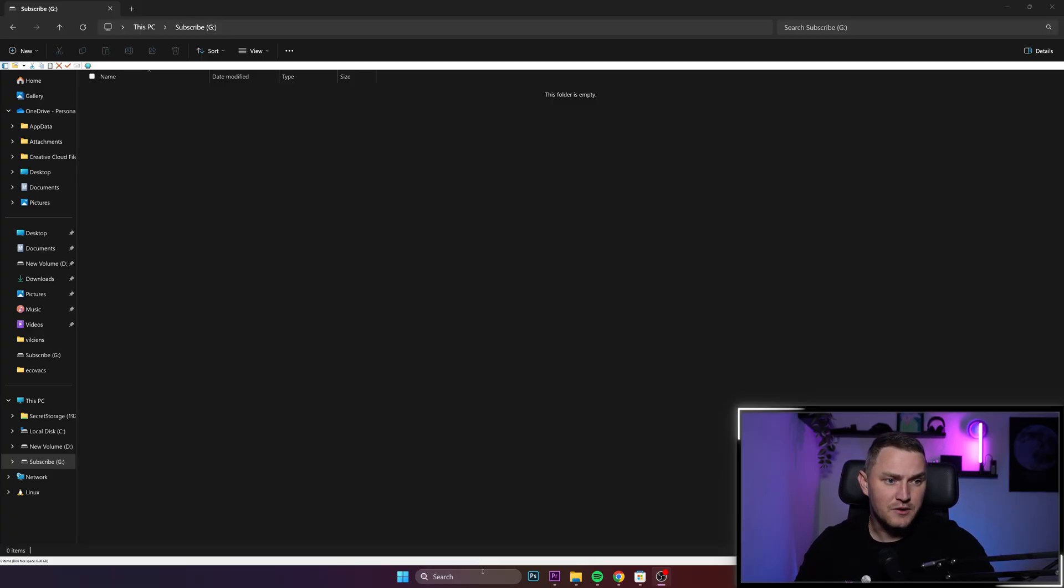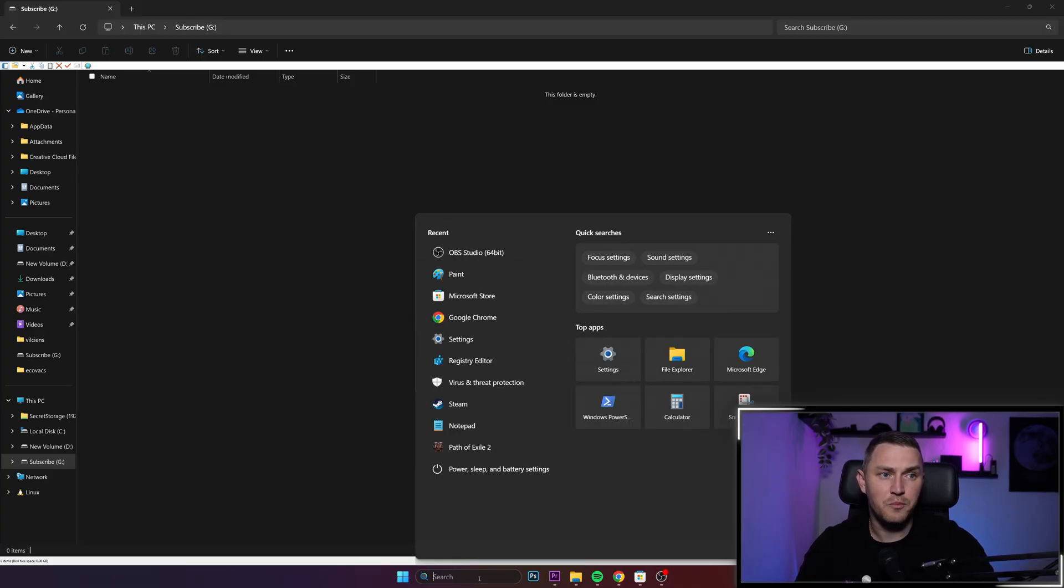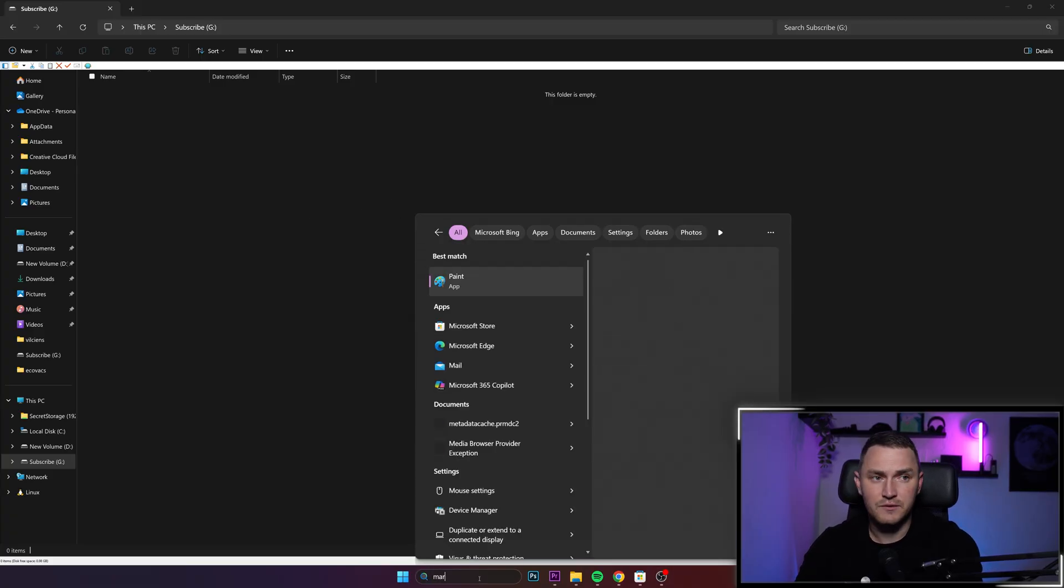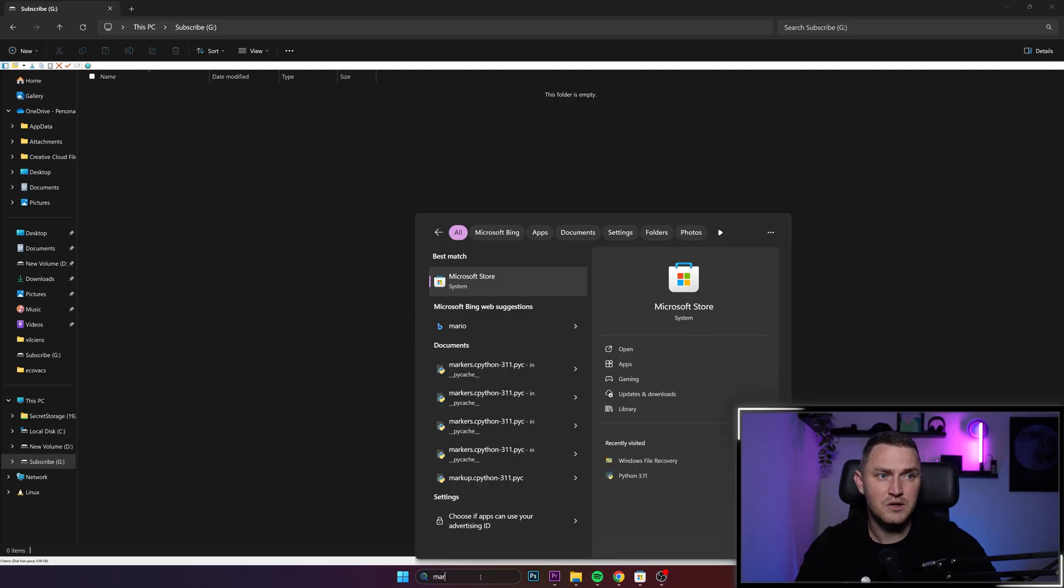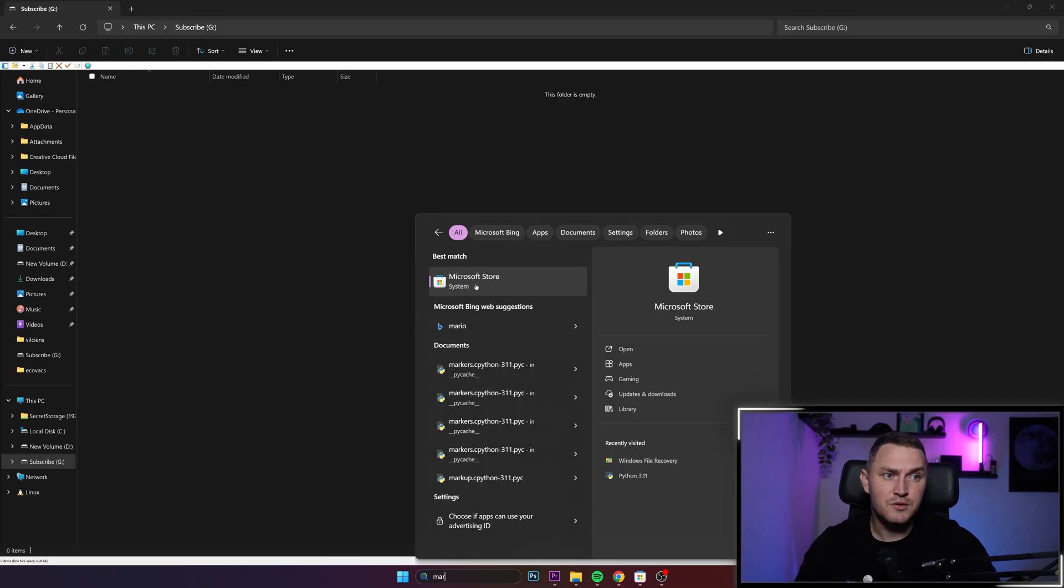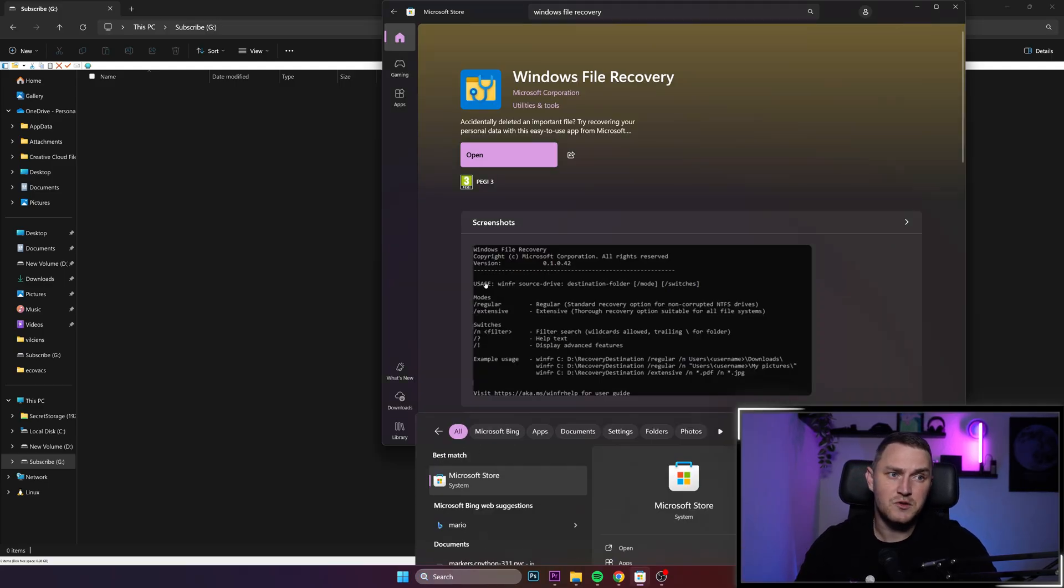So basically the first thing that you need to do is open the Microsoft Marketplace, so store. So go to the search, search for the Microsoft store.